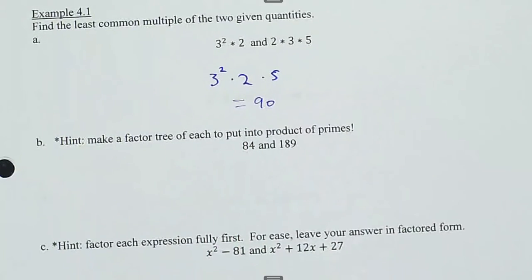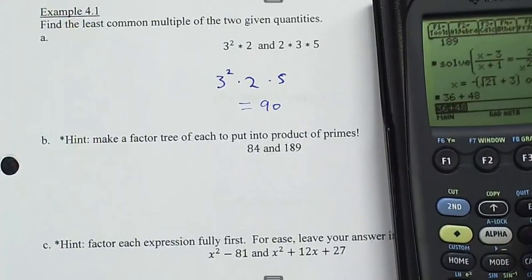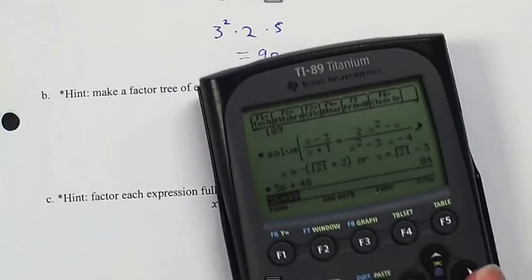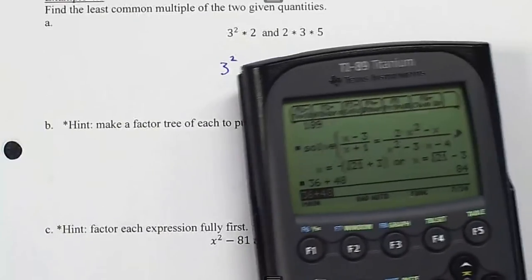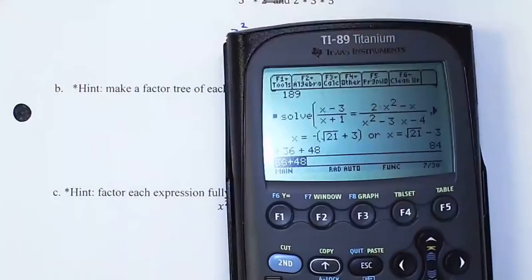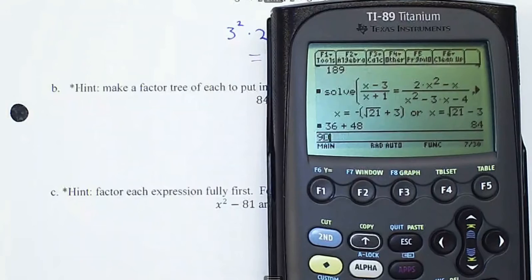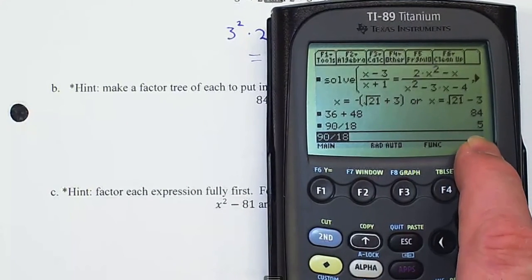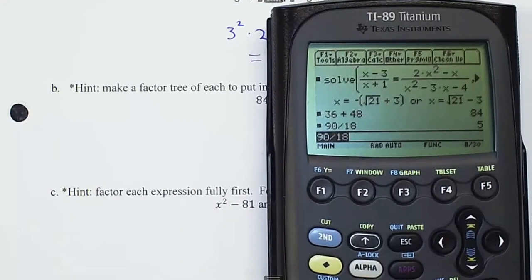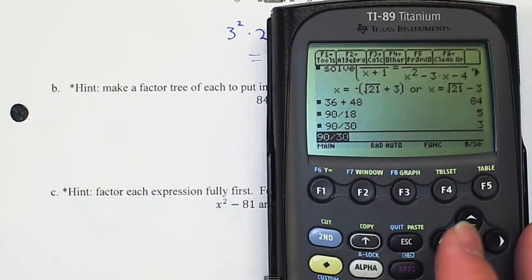So 90 should be the smallest number divisible by both 18 and 30. You can verify that it works — 90 is divisible by both.